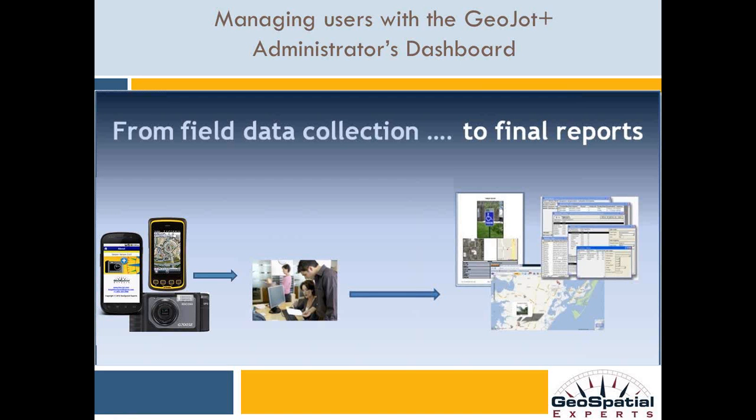Welcome to the GeoJot Plus tutorial series. In this session, administrators will learn how to manage their field teams using the Administrator's Dashboard.